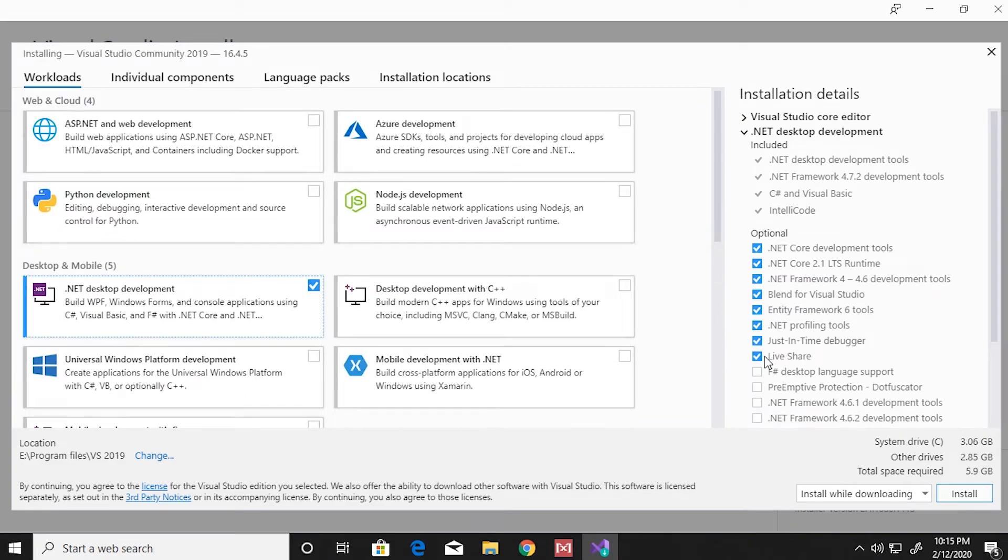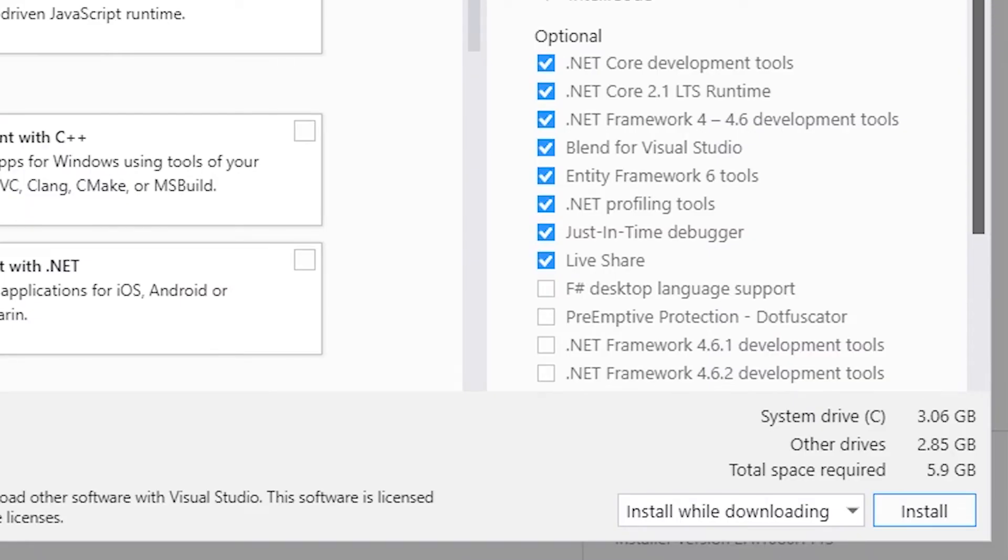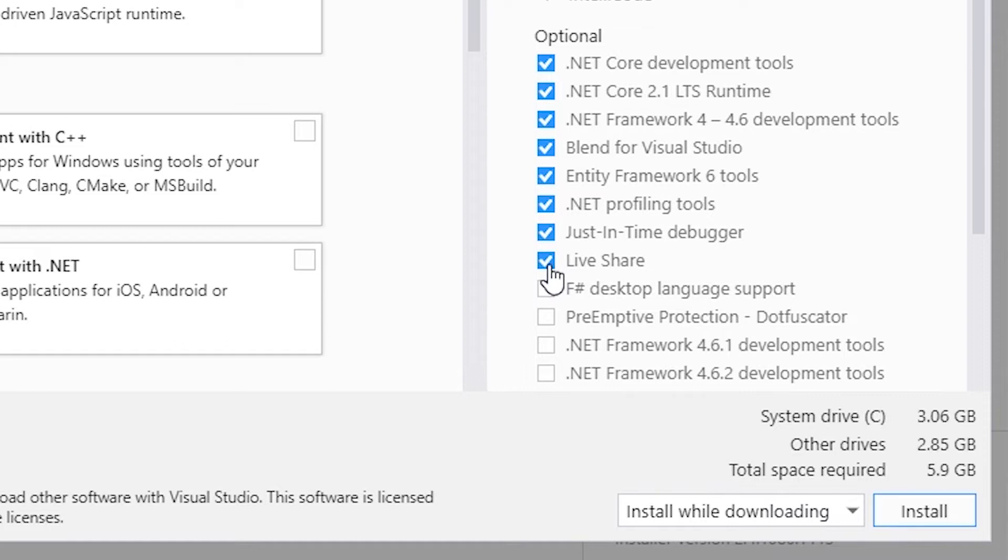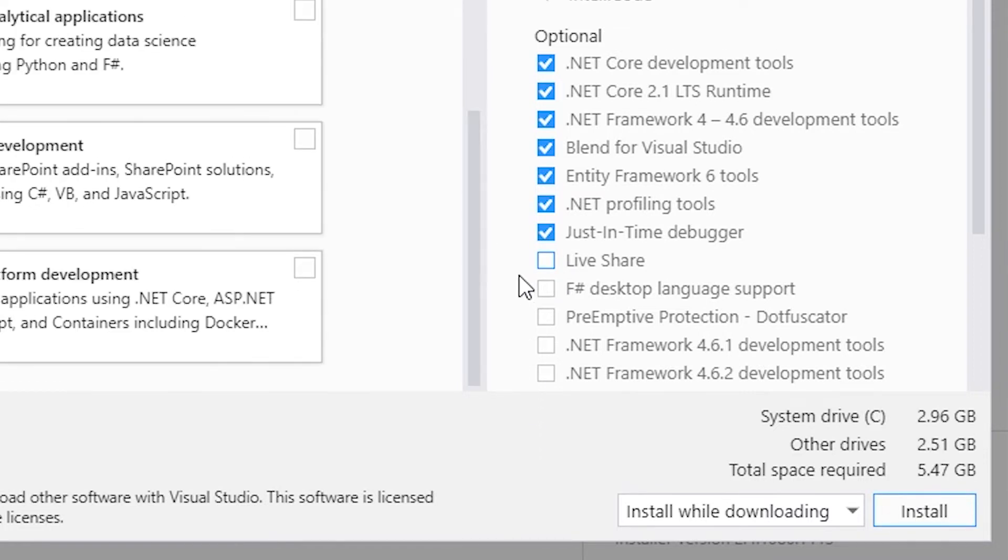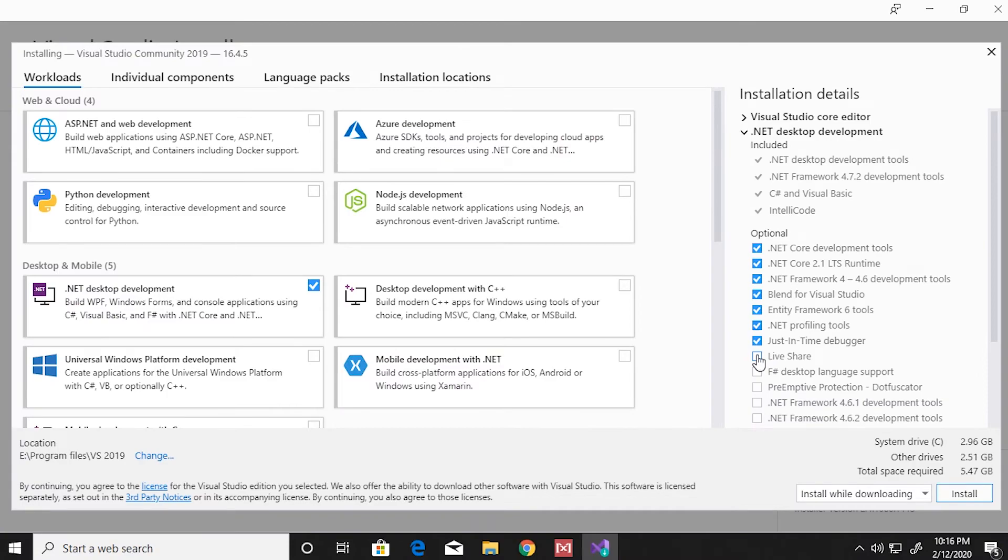On the right side, you have the option to select the components more specific to your needs. If I deselect Live Share, you see that the file size significantly changes.